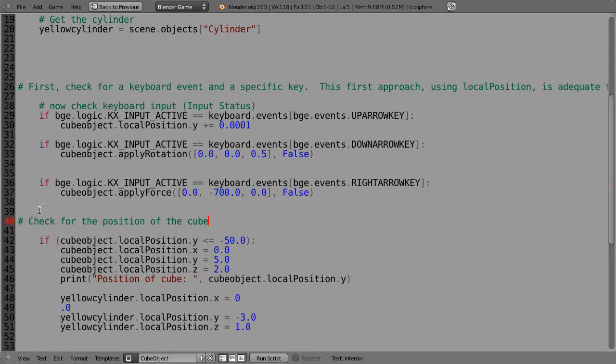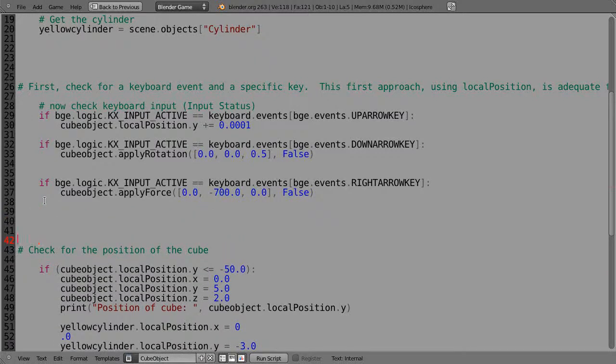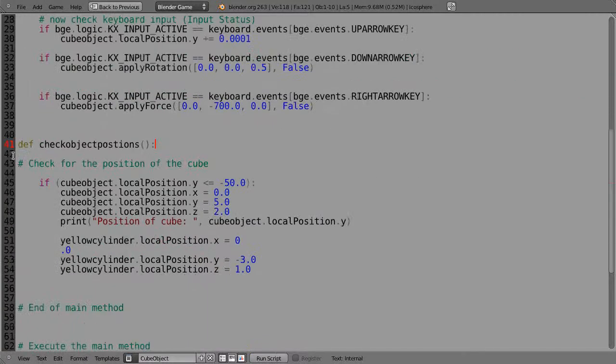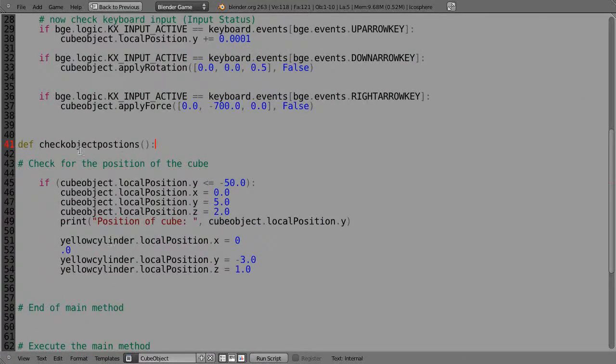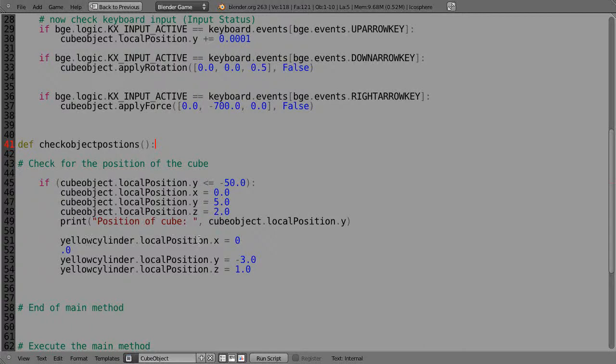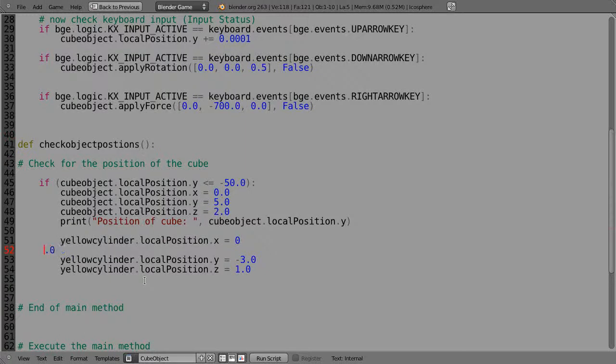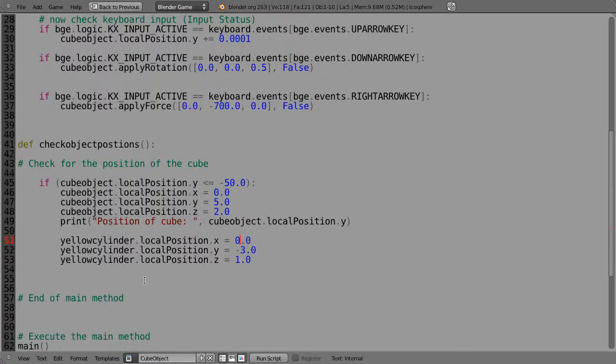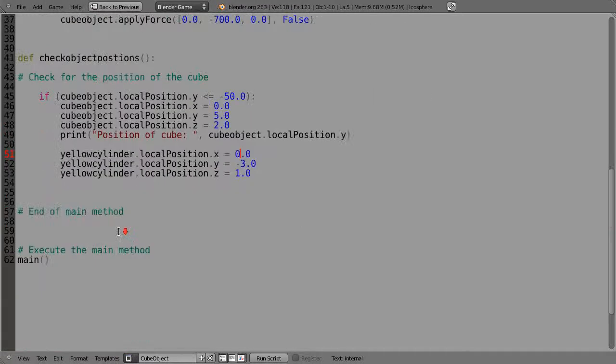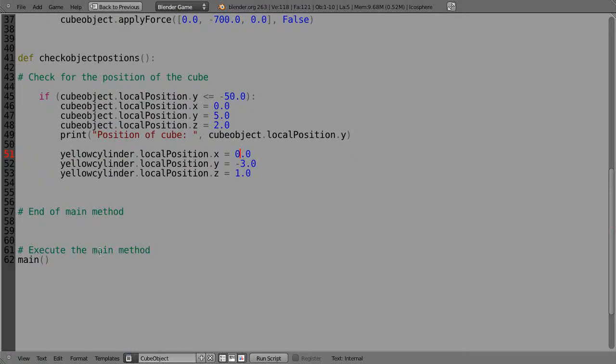Let's call it def, something simple, checkObjectPositions like that, and end it with a colon. And then suddenly all this code here is within this method called checkObjectPositions. Alright, let me check that. Alright, so then I'm going to have to execute the various methods.